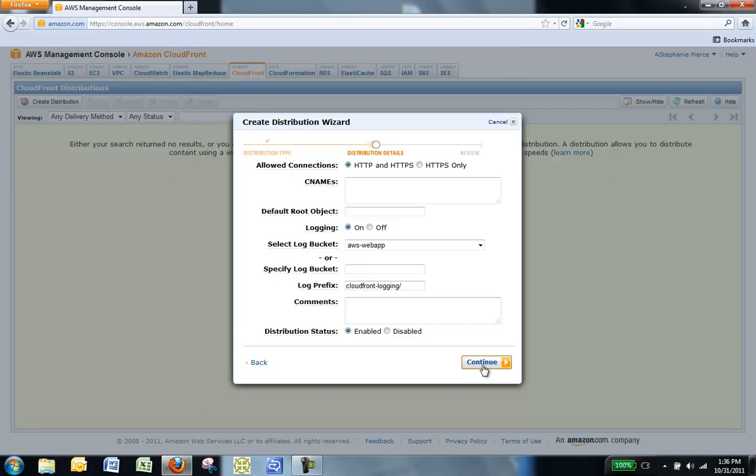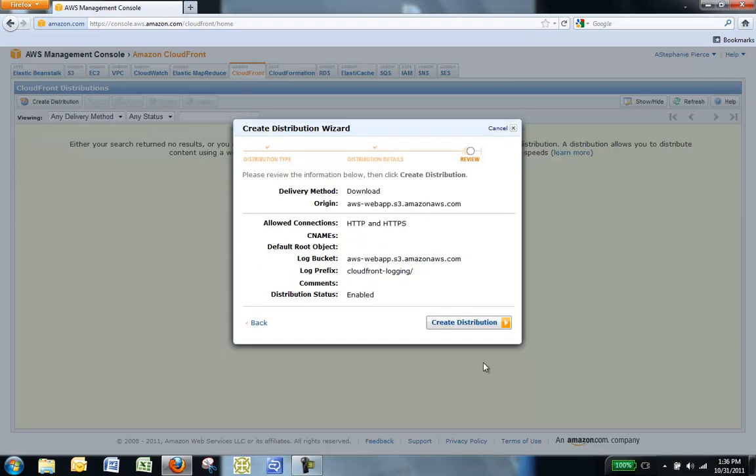Click Continue. Review your settings, and if everything looks okay, click Create Distribution.